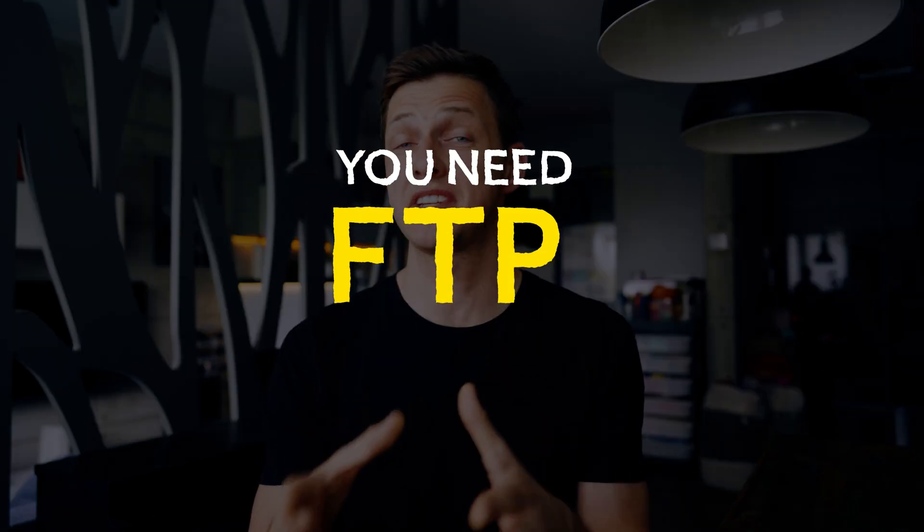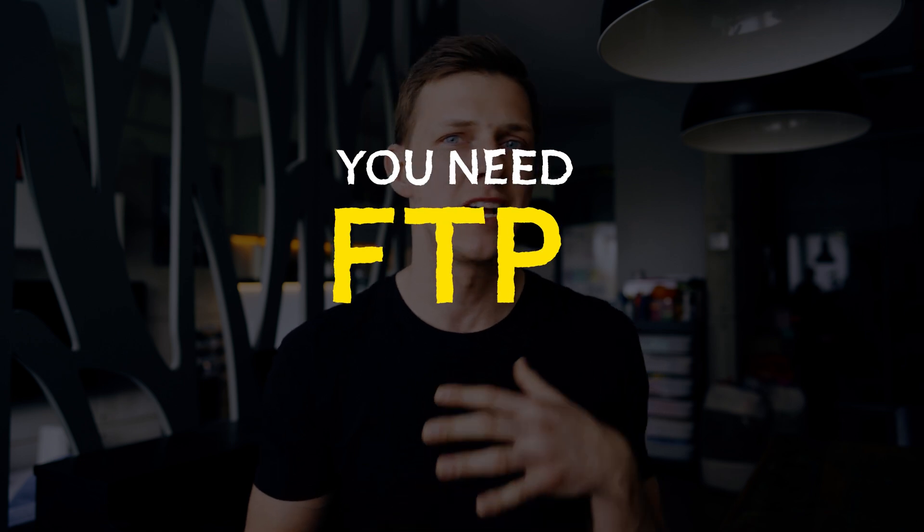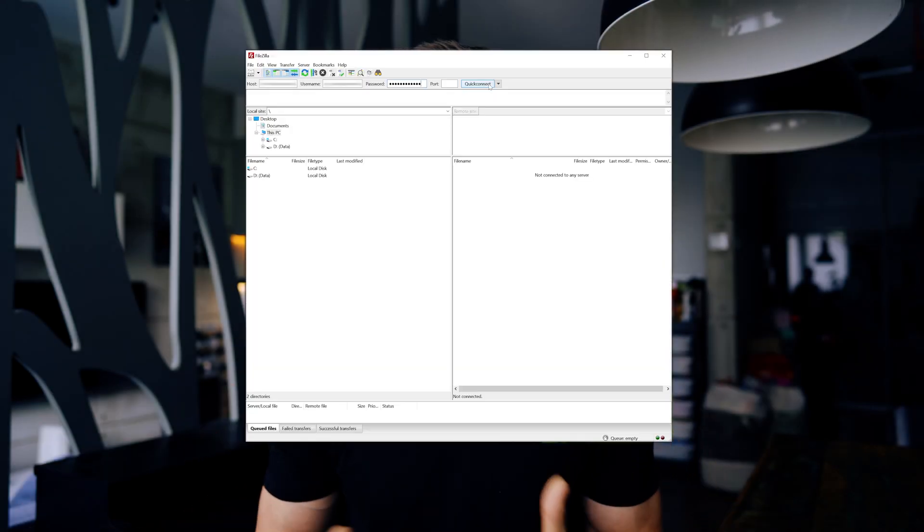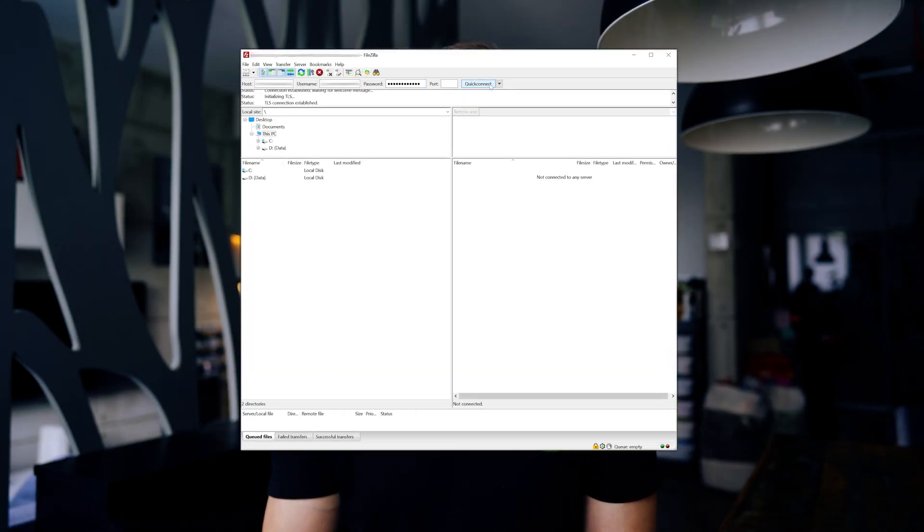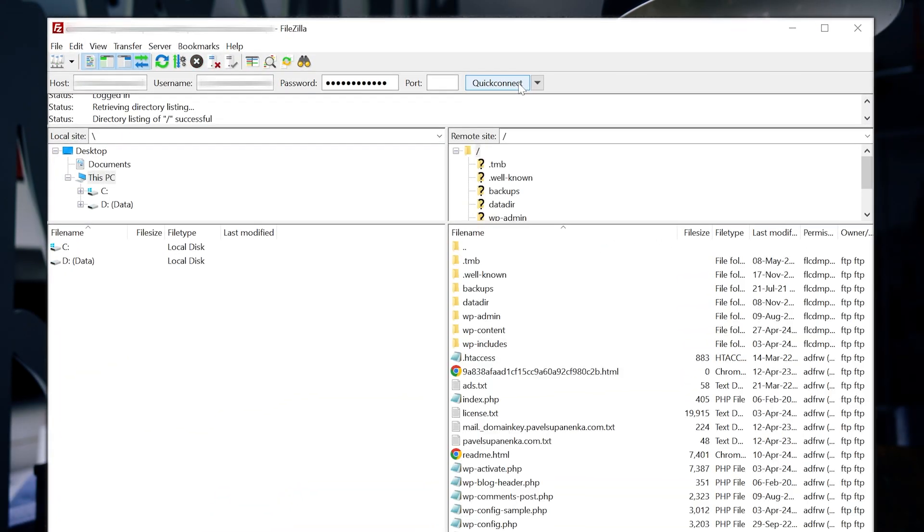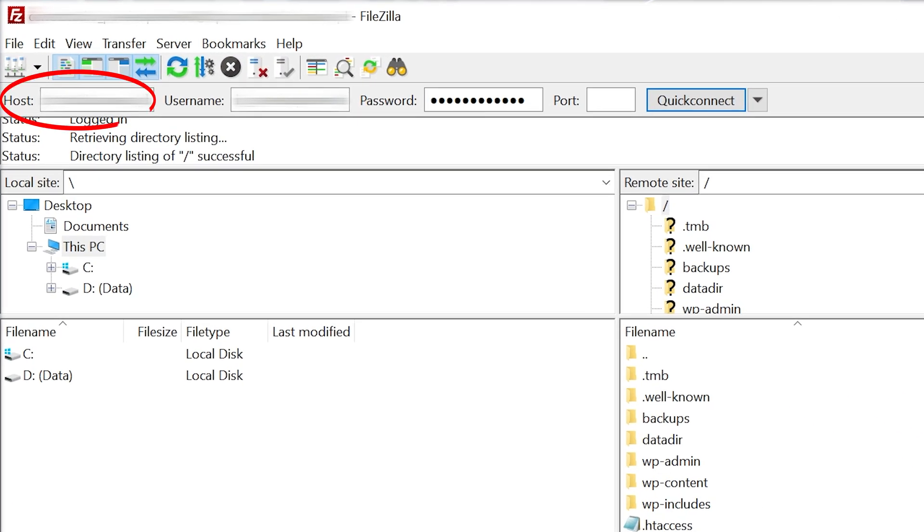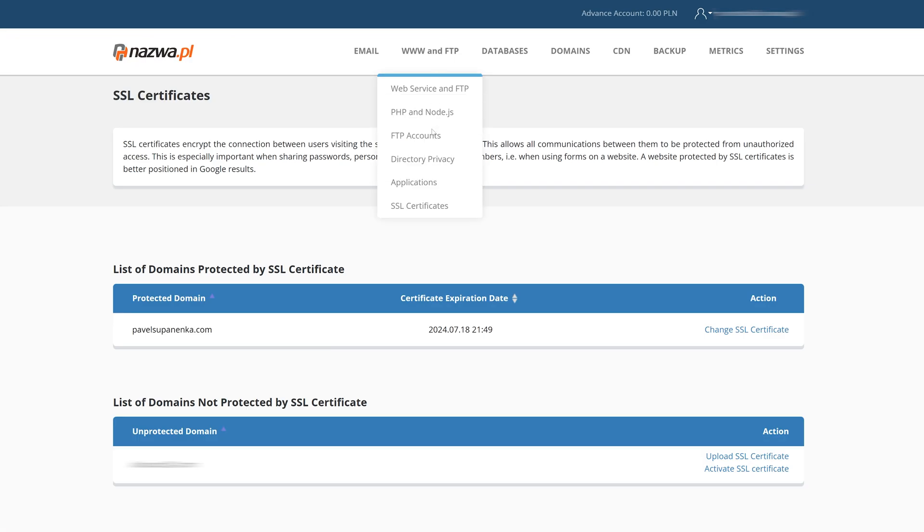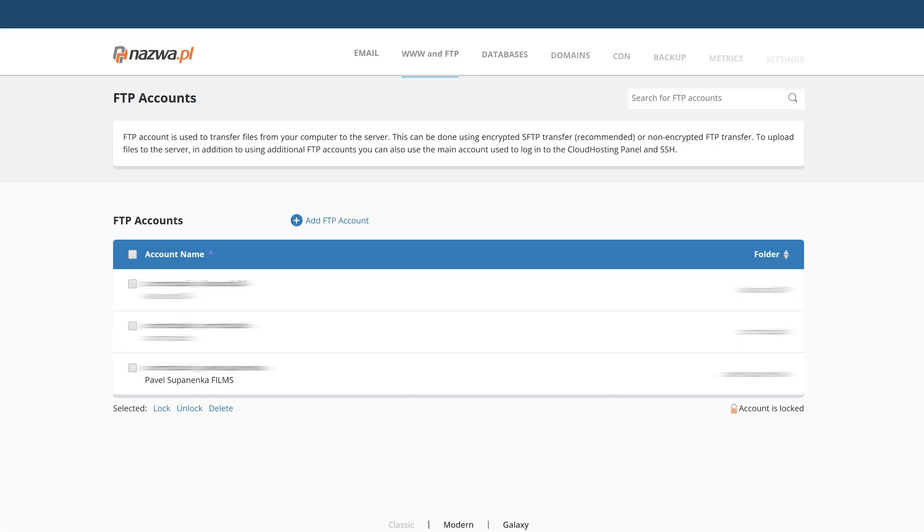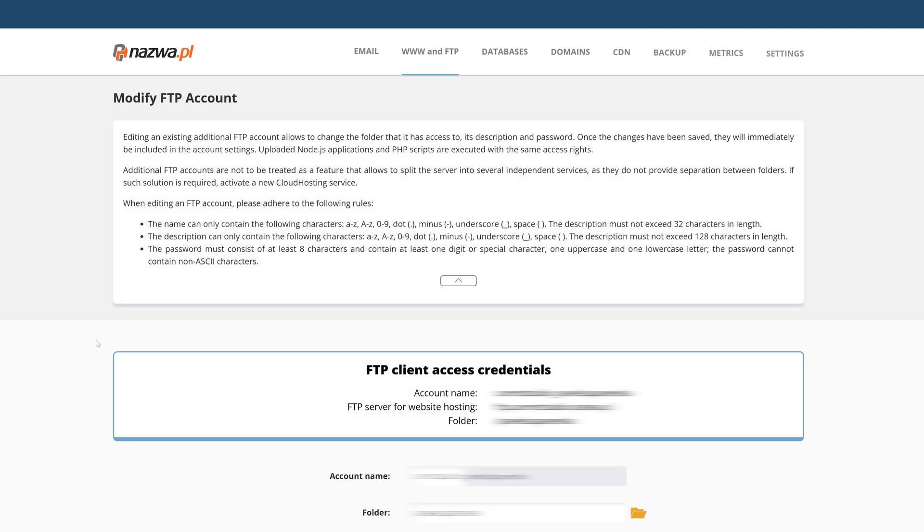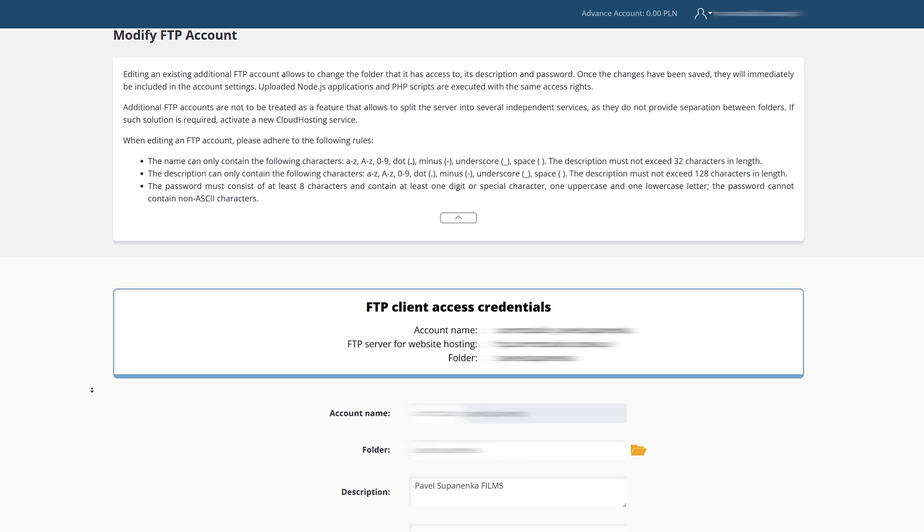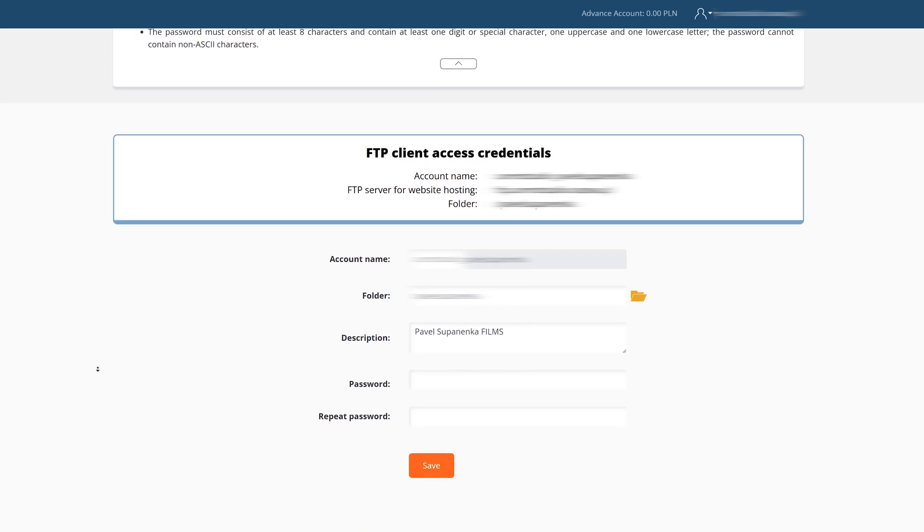Second thing, make sure you have credentials to access your website through FTP, because this will be the easiest way to transfer files to your website. All you need is a server name, login and password that you should be able to find in your admin panel. But if for some reason you don't have credentials for FTP, don't worry, you can also access your website system files, even directly through WordPress.